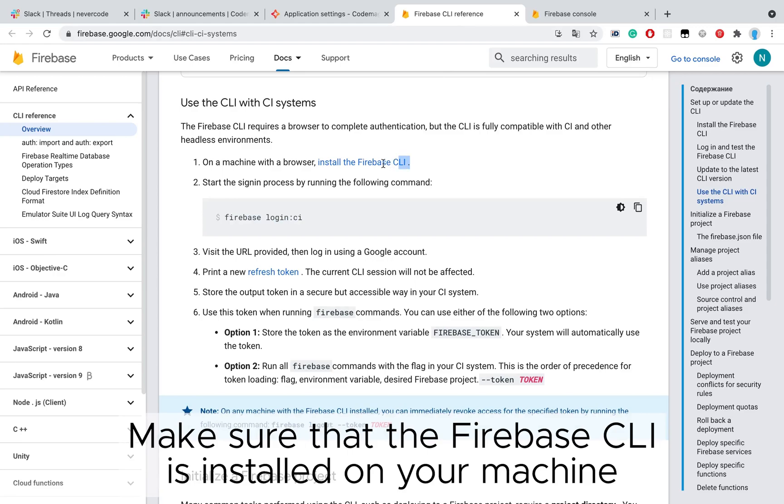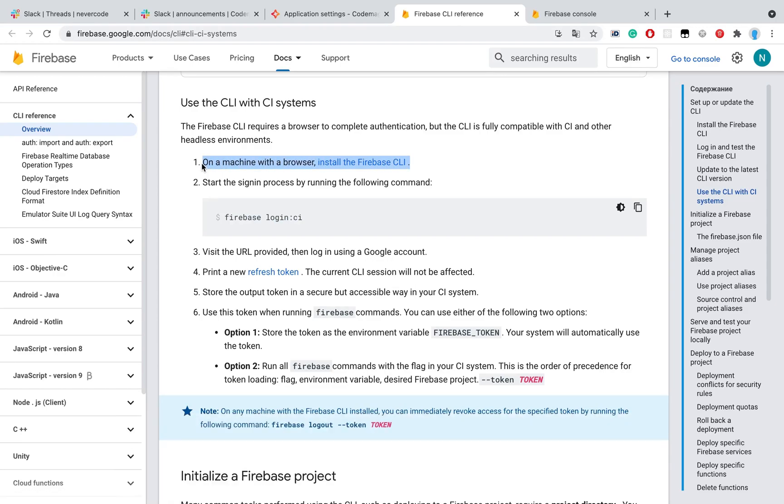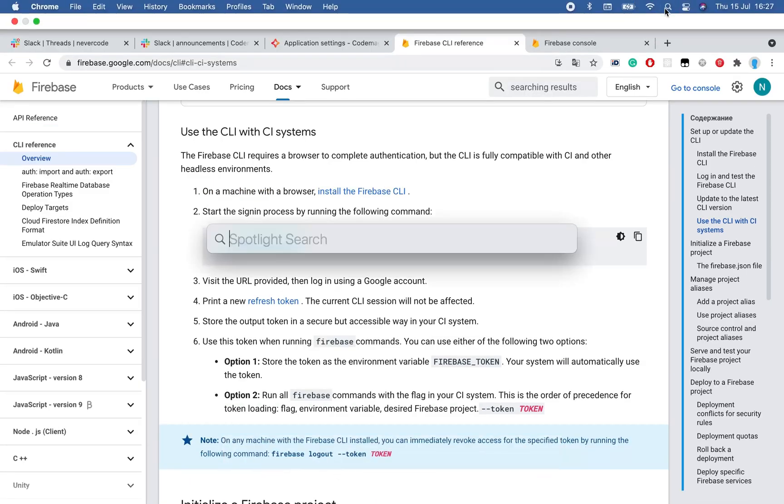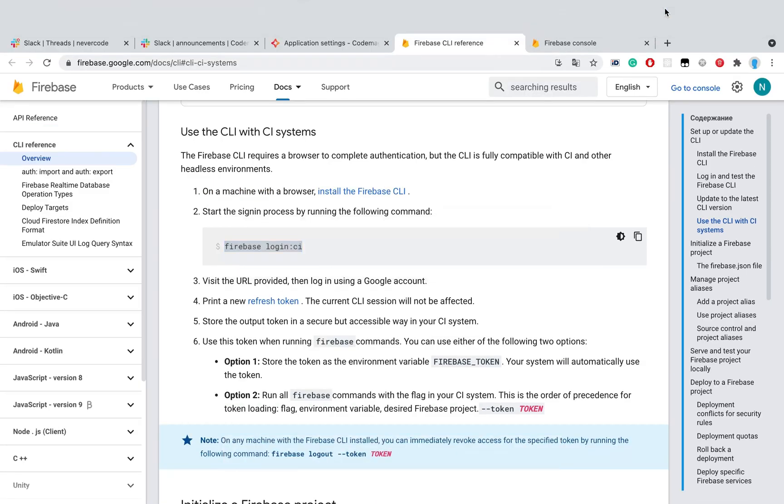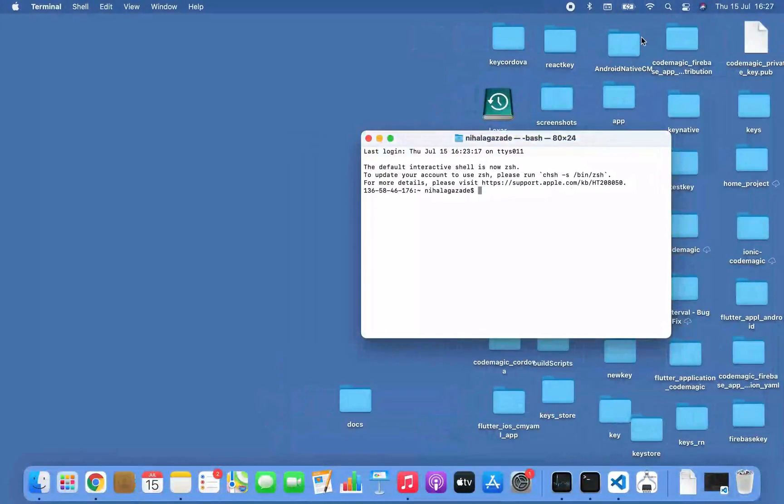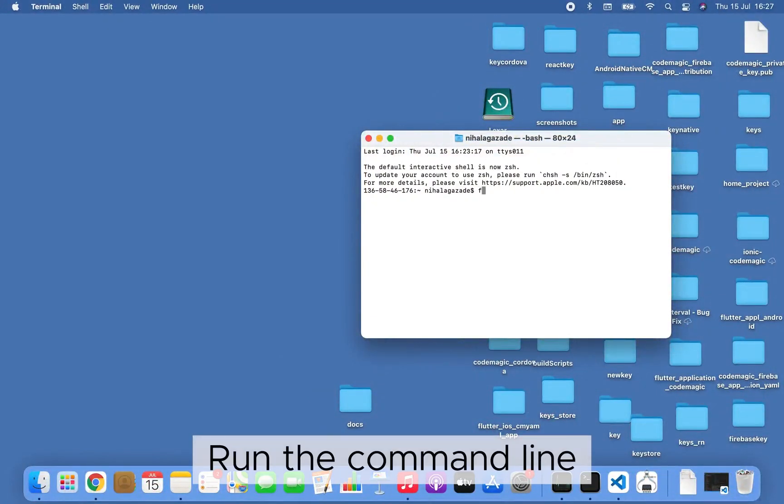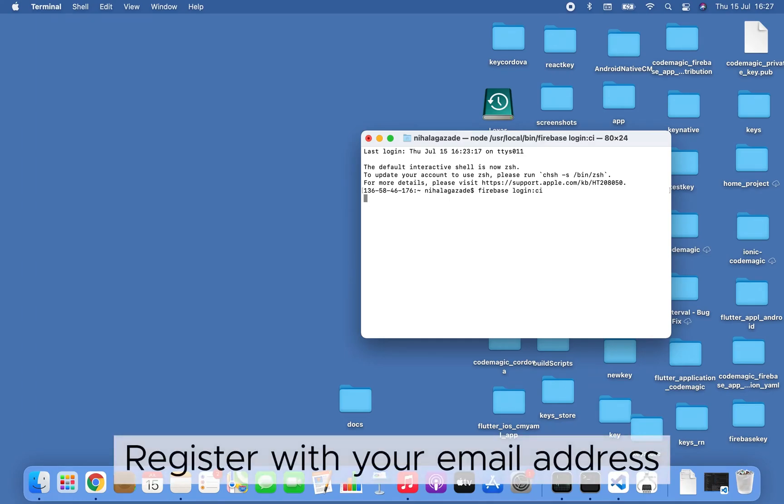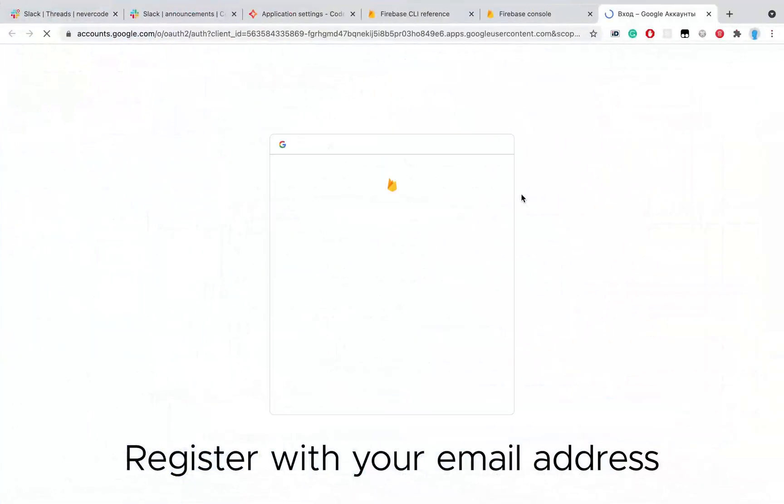Make sure the Firebase CLI is installed on your machine, open your terminal, and run the command line to register with your email address.